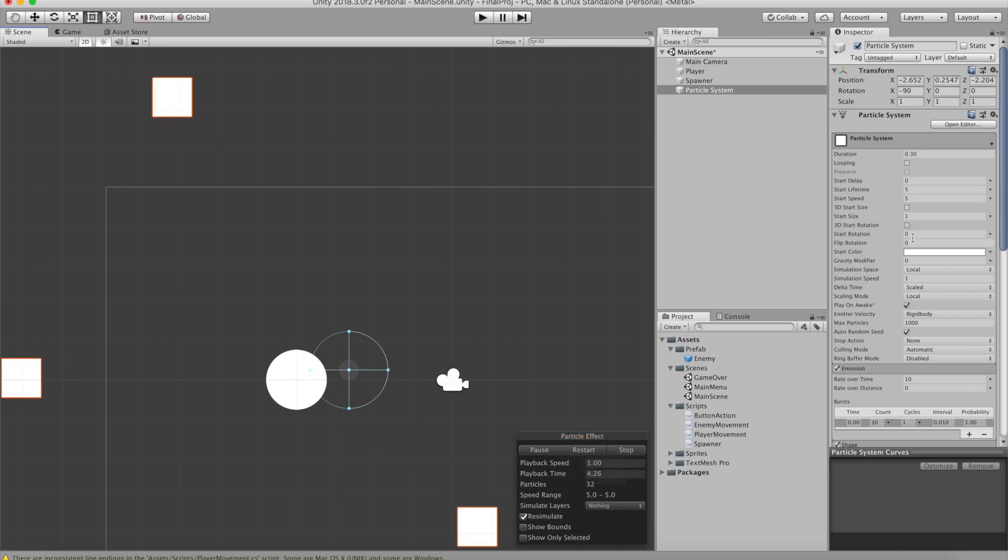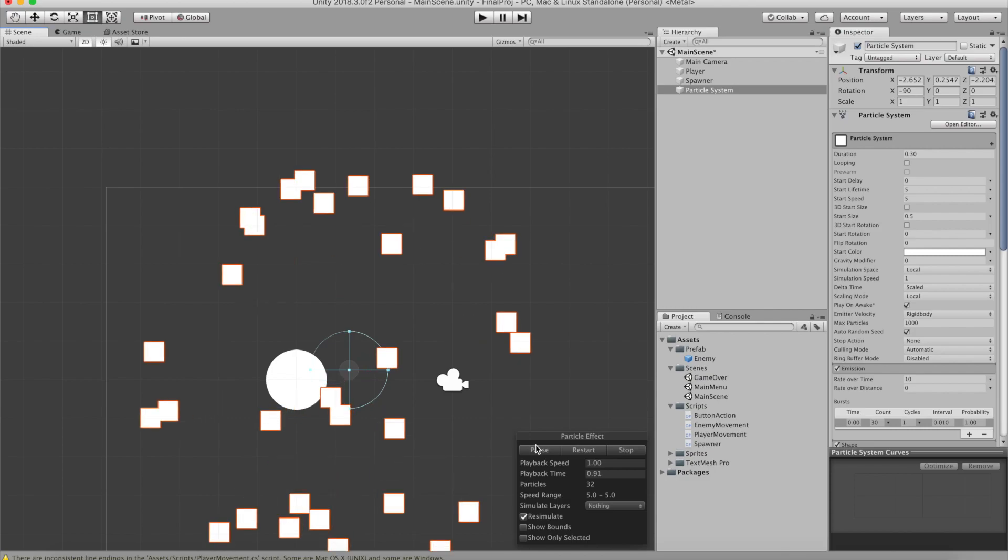Also make sure that you disabled looping because we only want this to play on awake once. Now we want to change the start size of these particles because we don't want them to be that big. So I'm going to change it to 0.3.